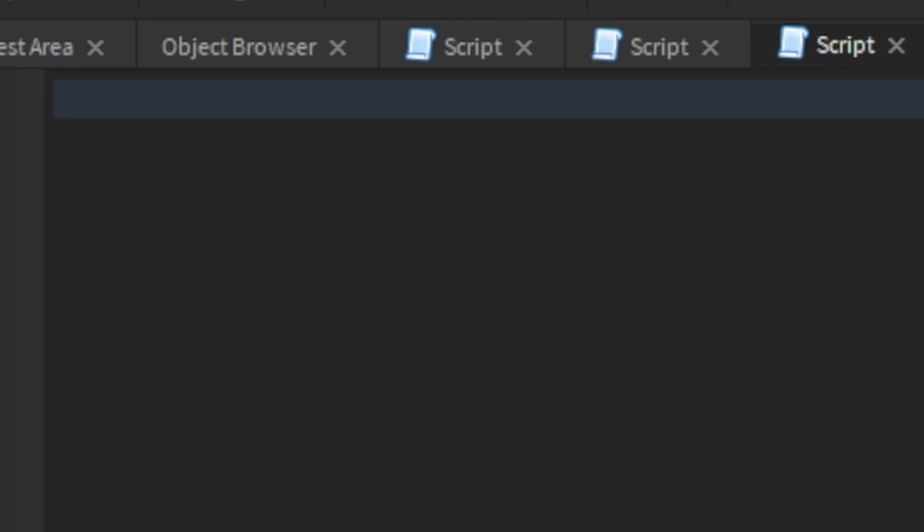Once you're done with that, you must type while true do. This makes the script loop forever.